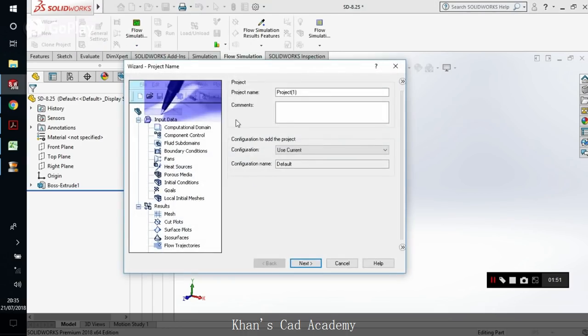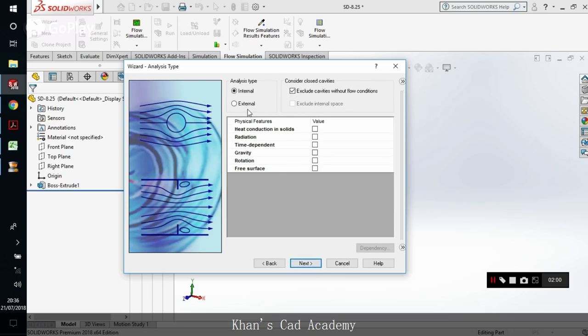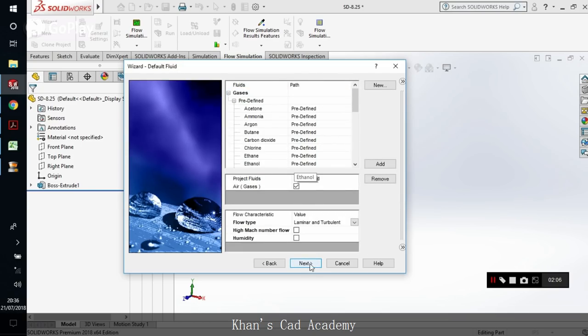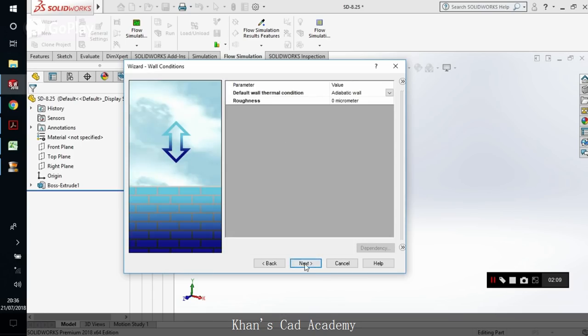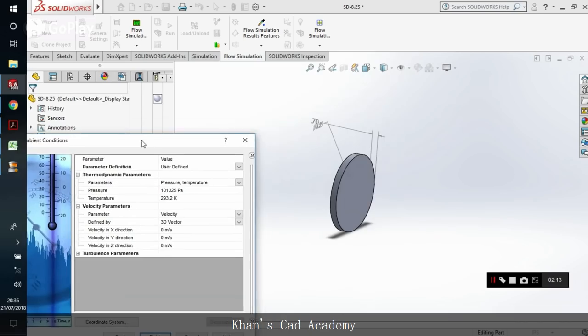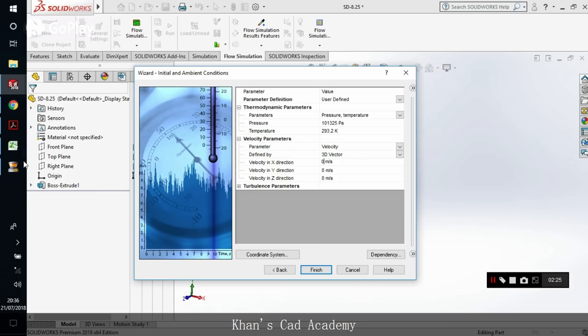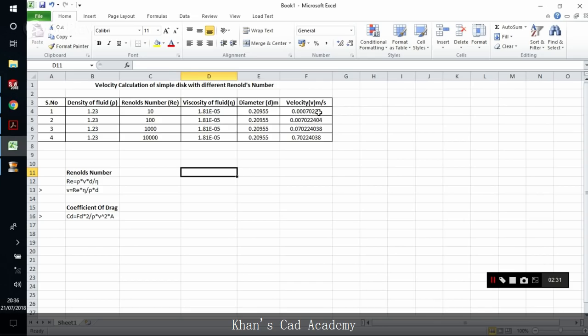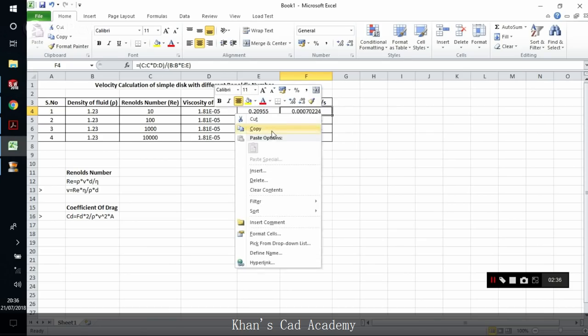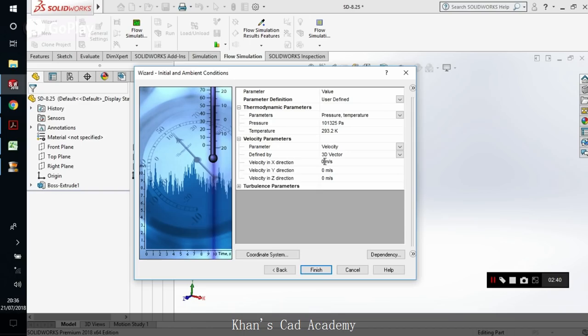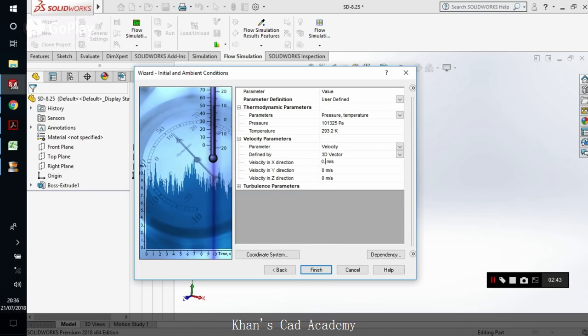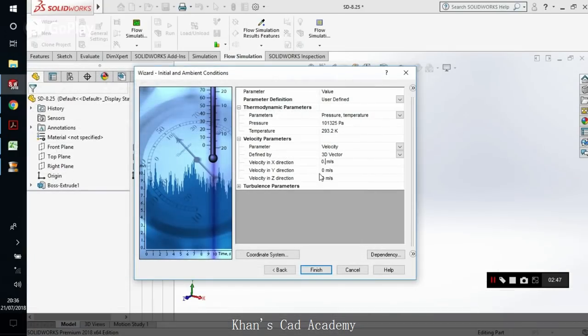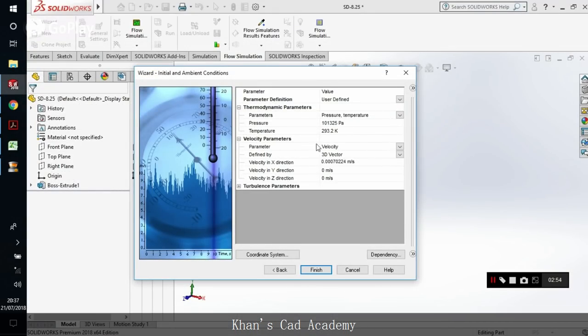The project name will be Reynolds number RE10. We will be studying Reynolds number 10. Click next. We will be studying external study and add gases - air, which will be the working fluid. We will leave them as default. The velocity direction will be perpendicular to the disk, so we will add the x direction velocity. As we are studying Reynolds number 10, we will give the velocity that's 0.00724. Click finish.